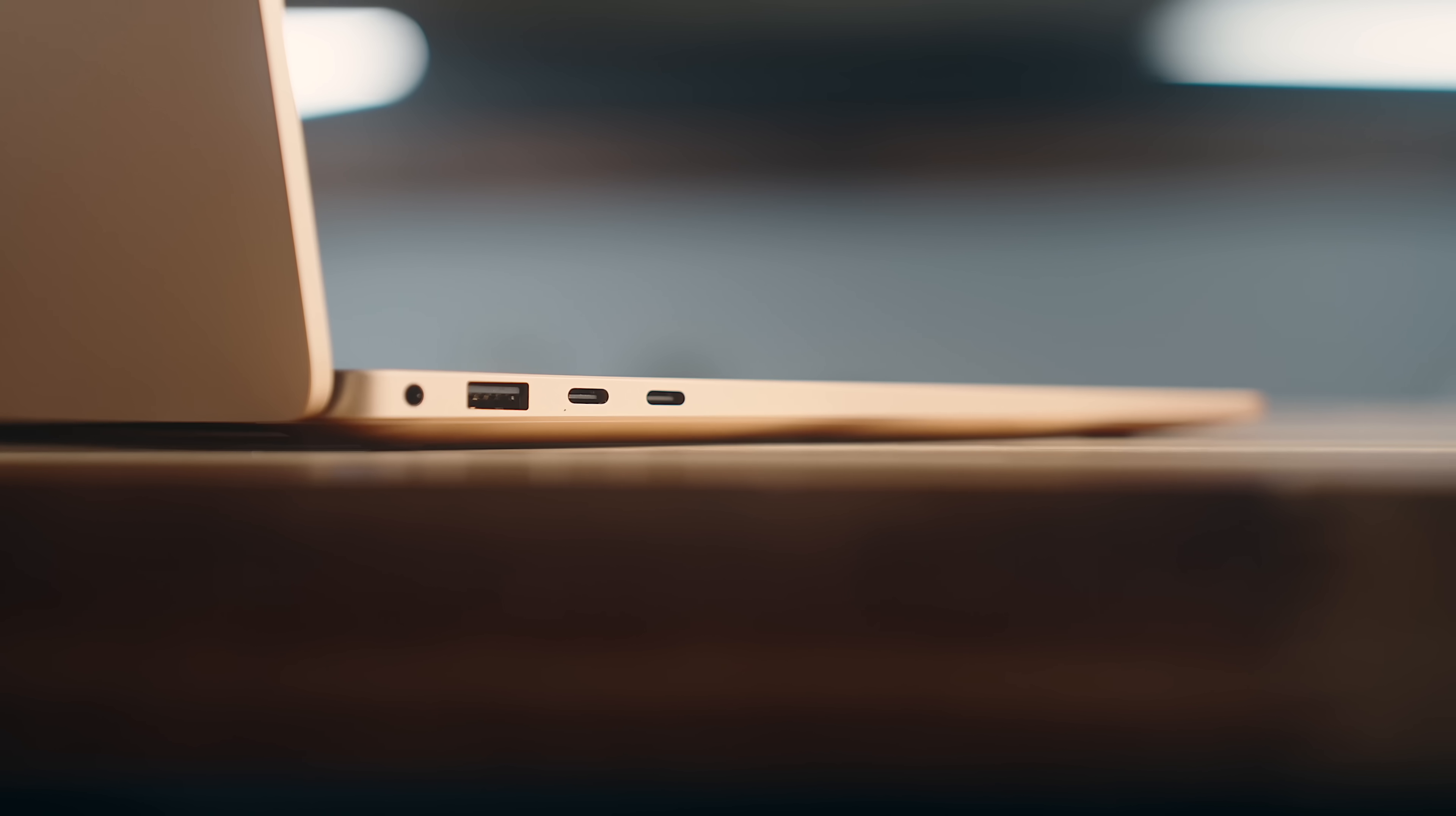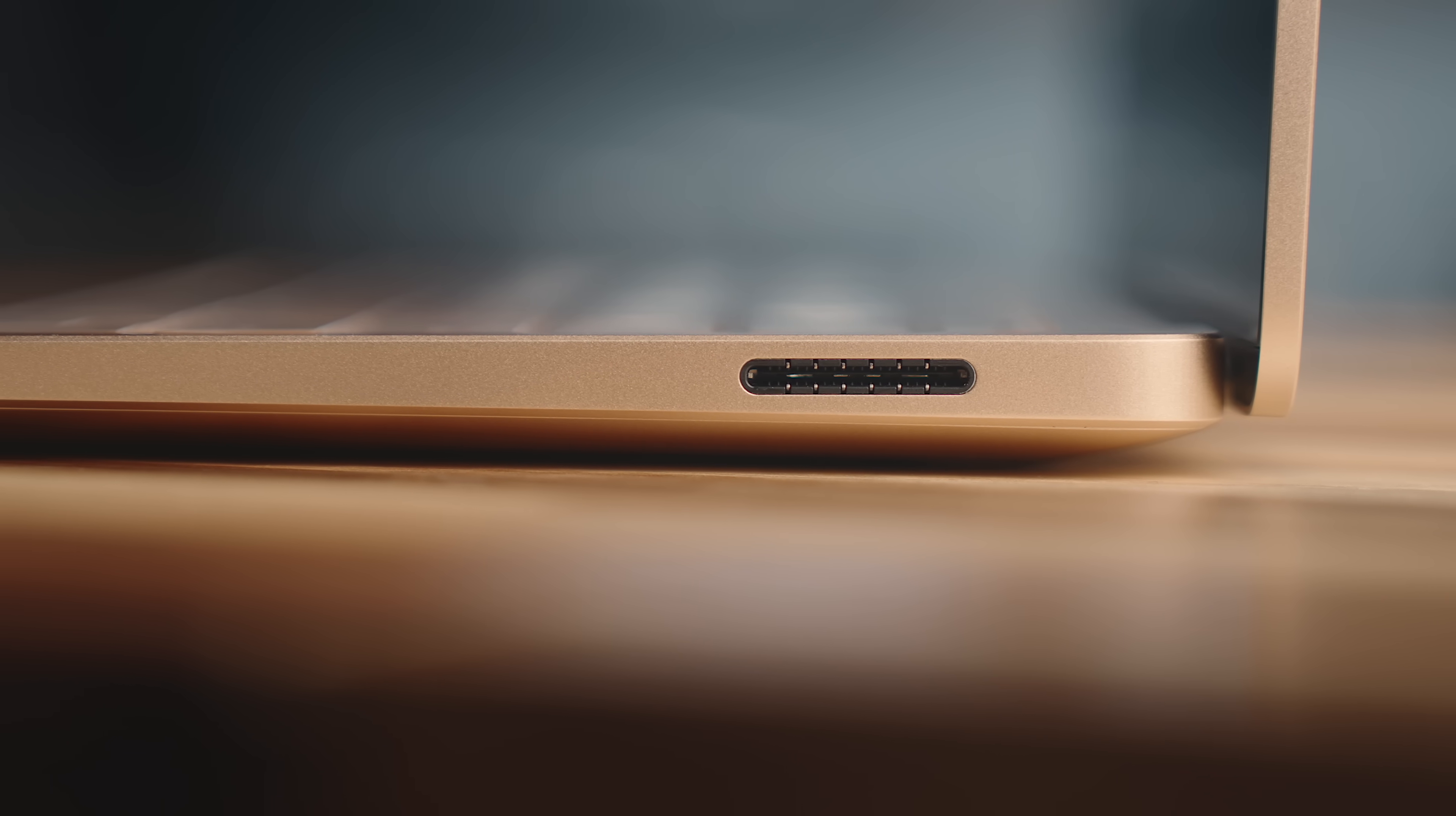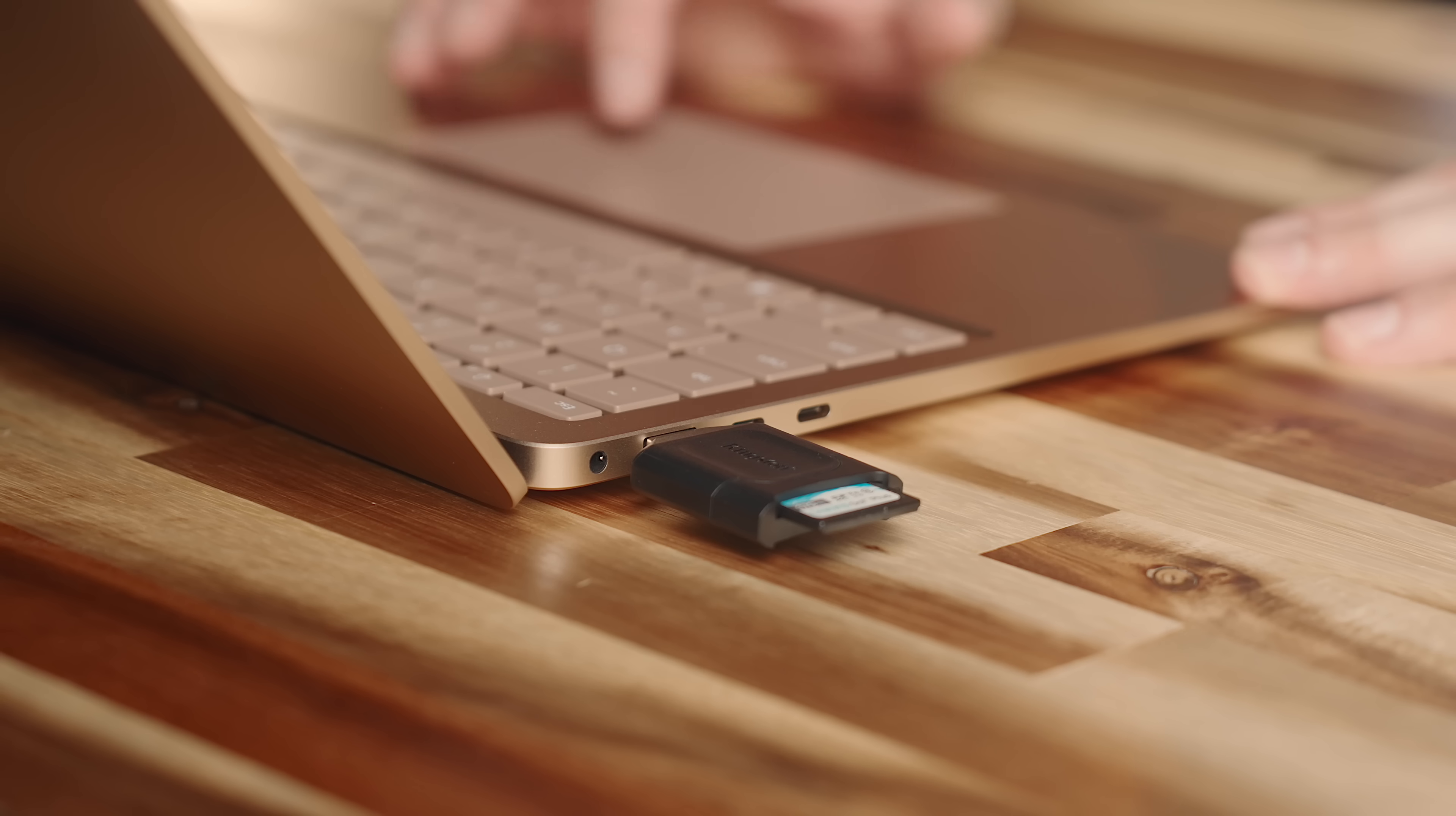Along the sides of each machine, you'll find the ports, where they've both got two USB-C ports capable of 40 gigabits per second, a headphone jack and power connectors. But the Surface also has a USB-A port capable of 10 gigabits per second, which does come in handy at times, even though most devices these days are on USB-C.